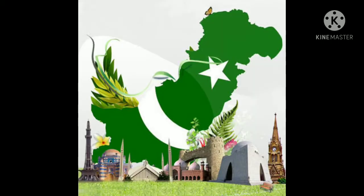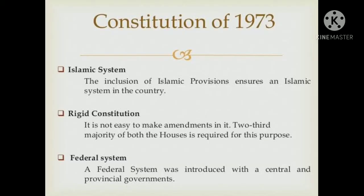At present, the 1973 Constitution is in force in our country. According to it, the name of Pakistan is the Islamic Republic of Pakistan and the official religion is Islam, because the majority here is Muslim. Followers of other religions in Pakistan also have fundamental rights under the constitution.